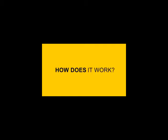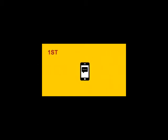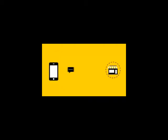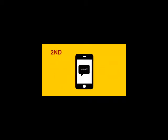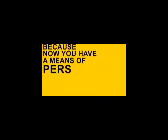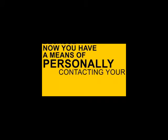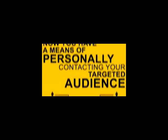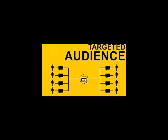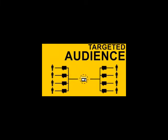So how does it work? First, your customer opts into your list by texting a special keyword. Second, your customer then receives an automated message or special offer promoting your services. But it doesn't stop there, because now you have a means of personally contacting your targeted audience anytime you want to inform them of great new deals and special offers.